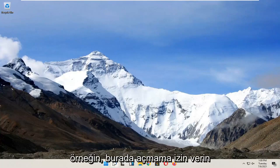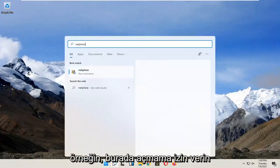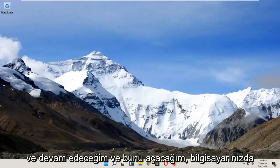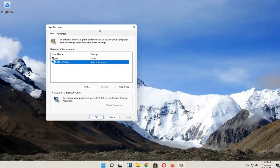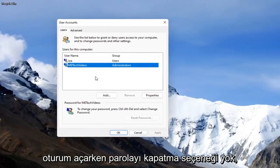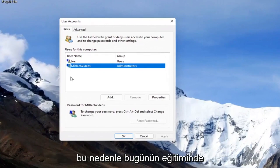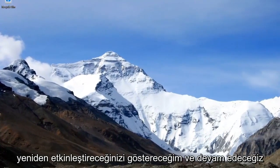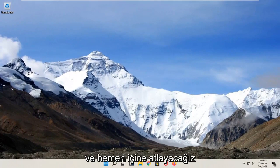So for example, let me open it up here and I'm going to go ahead and open that up. There's no option to turn off the password when signing into your computer, so in today's tutorial I'm going to show you guys how to re-enable that option and we'll go ahead and jump right into it.